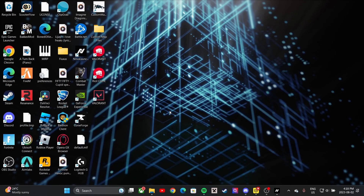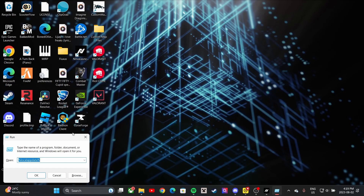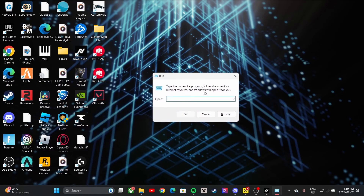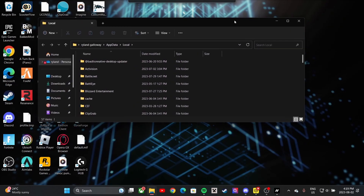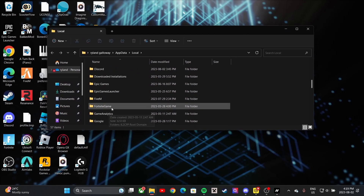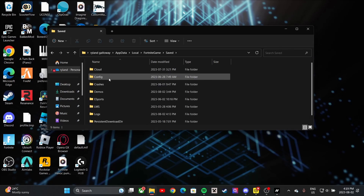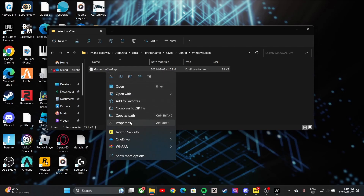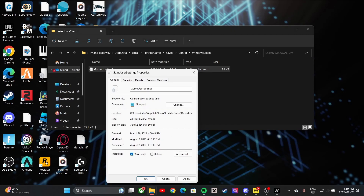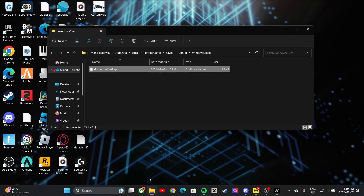Now I'm going to show you how to get stretch res. On your keyboard, hit Windows and R at the same time — it's going to bring up a prompt. Type in '%localappdata%' and click OK. It's going to bring up the folder. Scroll and look for 'FortniteGame', double-click that, then double-click 'Saved', then 'Config', then 'WindowsClient', and right-click on 'GameUserSettings'.